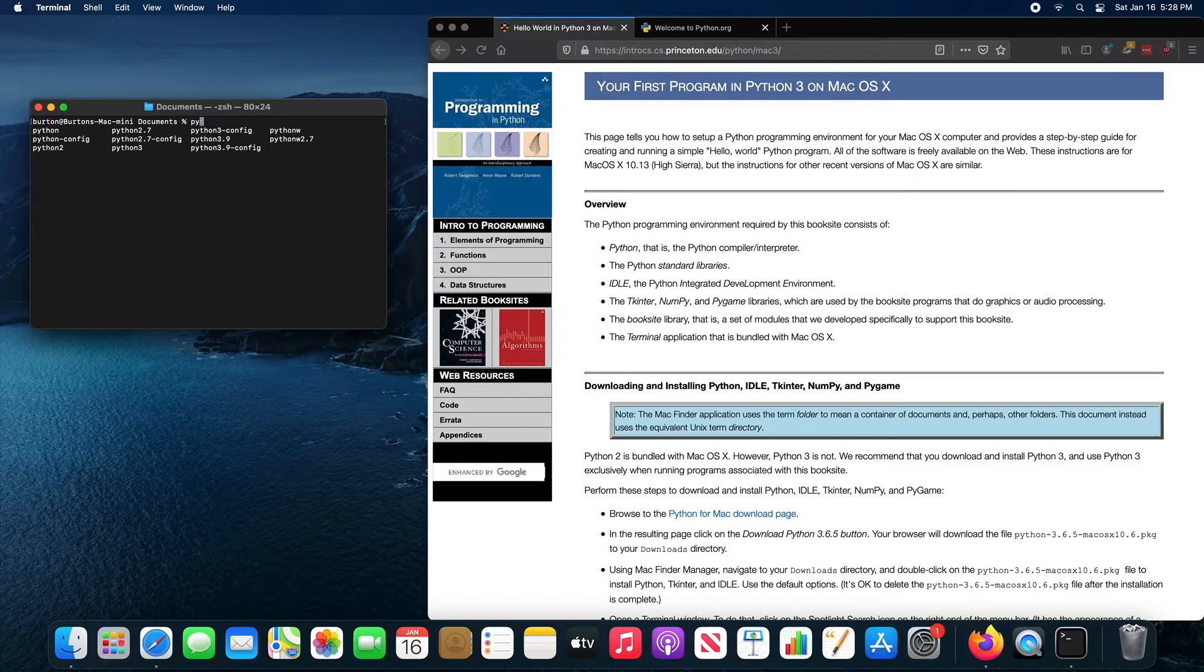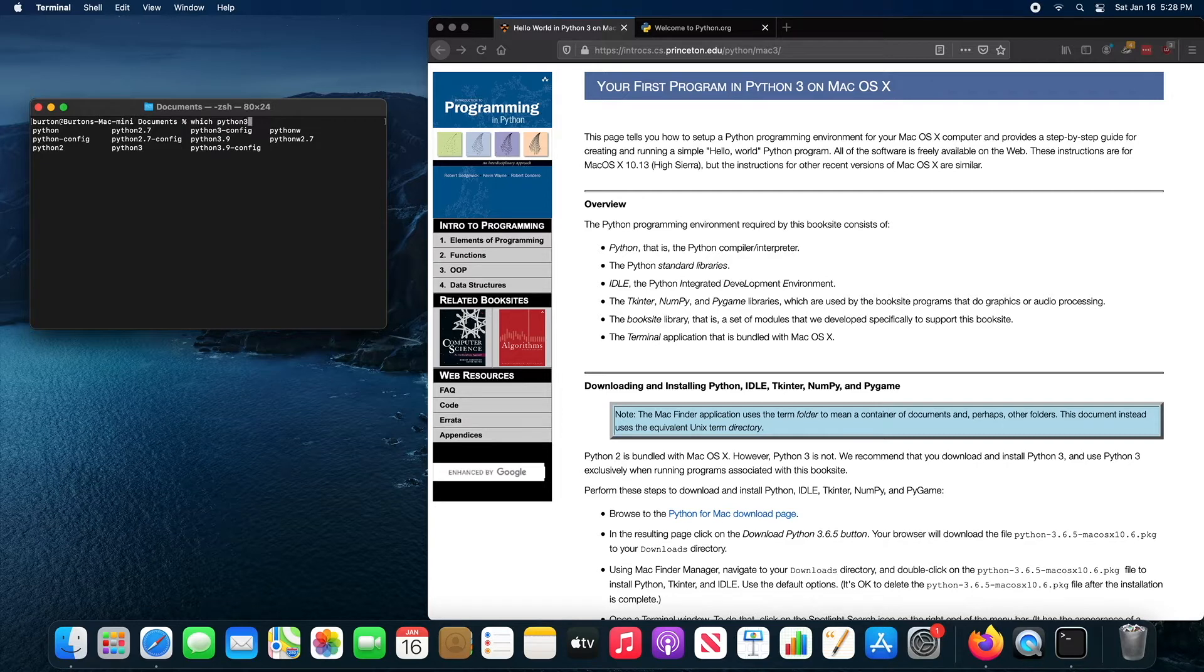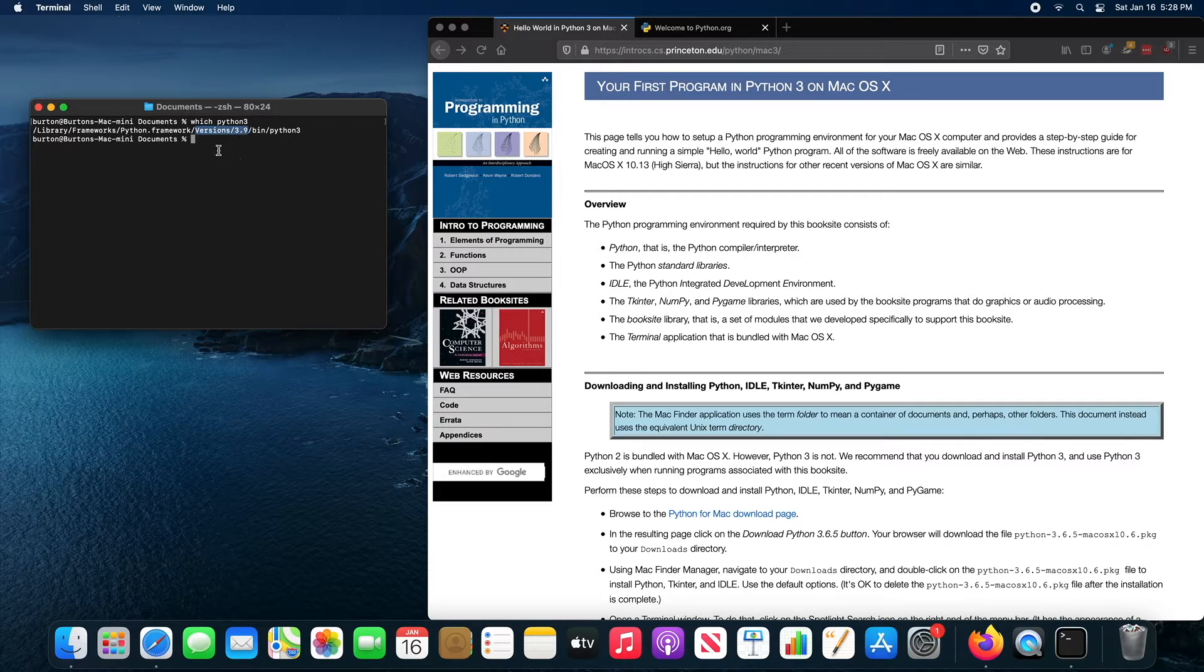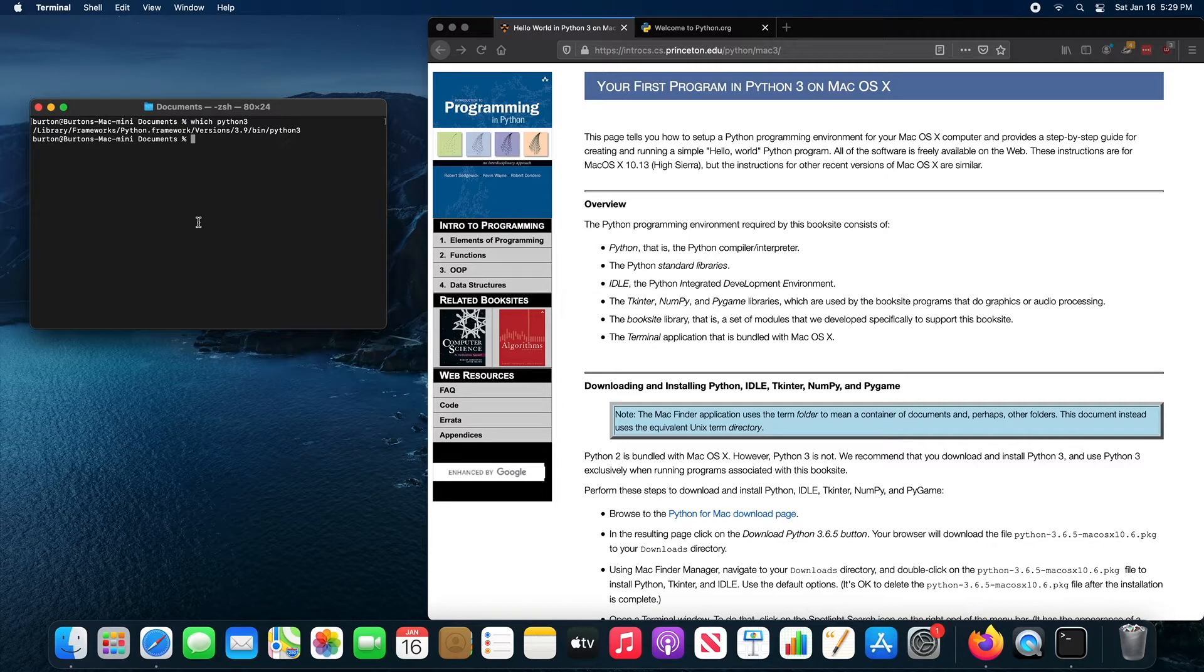It's actually not the case. If you delete Python and type which Python 3, you'll see that in fact it is version 3.9. So when you type Python 3, you actually get the Python 3.9 version of Python.